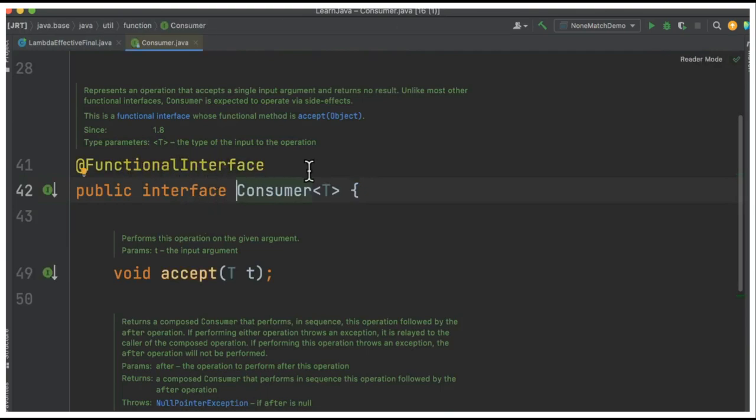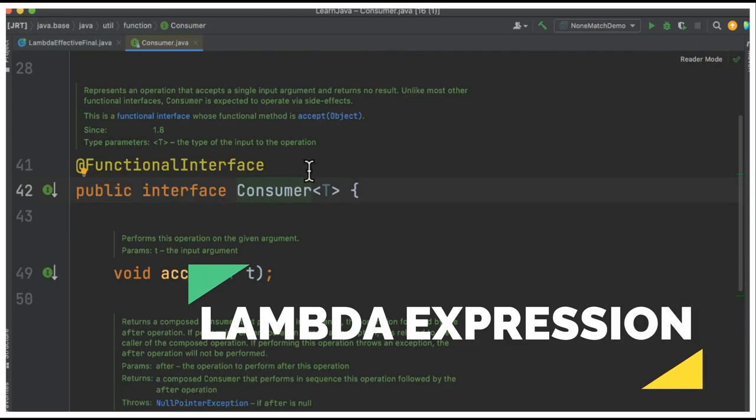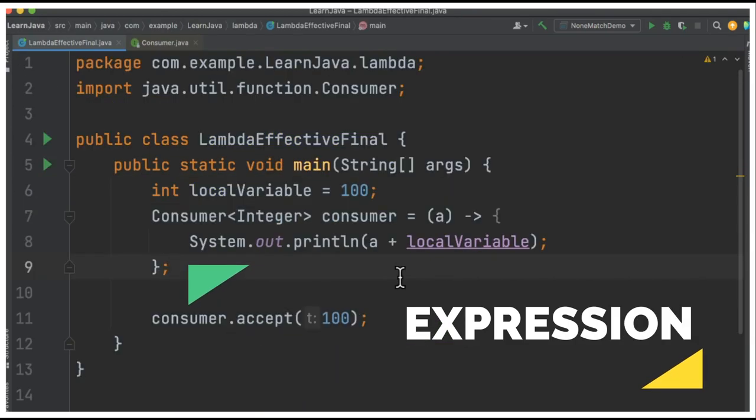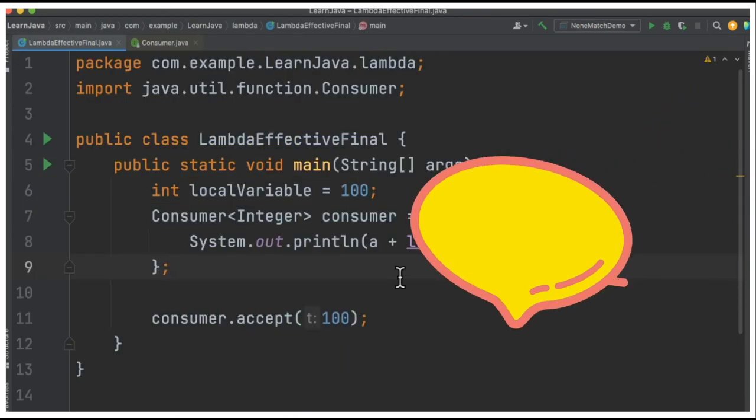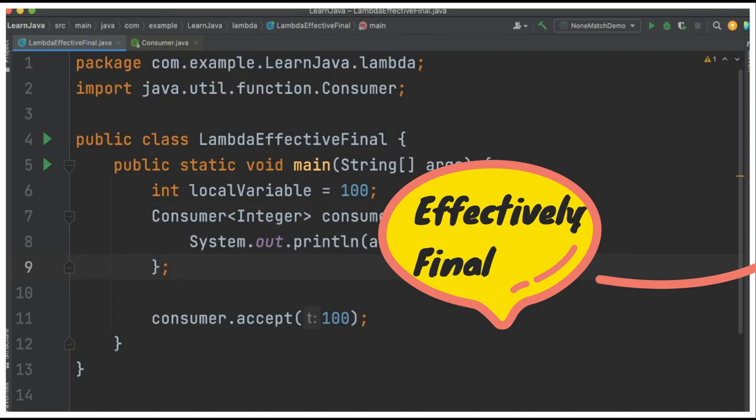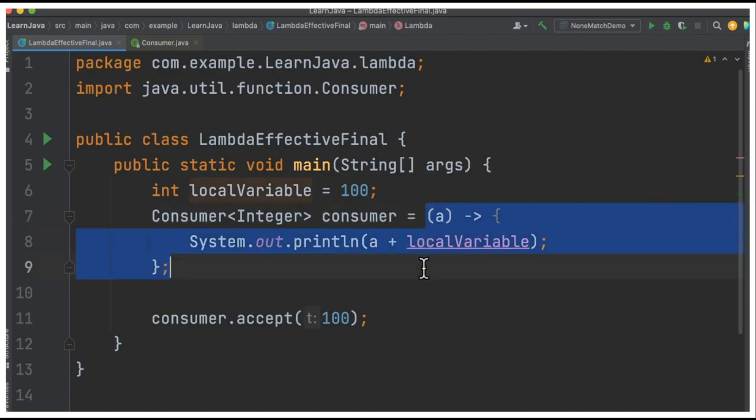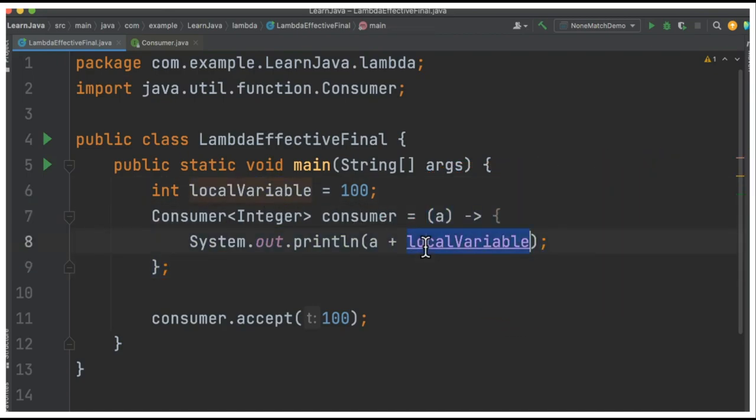Whenever we have a functional interface, that means I can assign a lambda expression. So the question is: what is an effectively final variable? Here we have a lambda expression and a local variable, and we're trying to access the local variable inside the lambda expression. This is possible - we can access a local variable, but we cannot modify it because it is equivalent to a final variable.